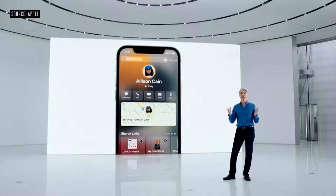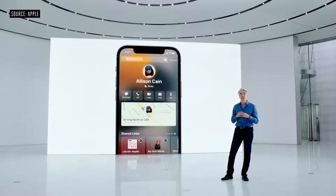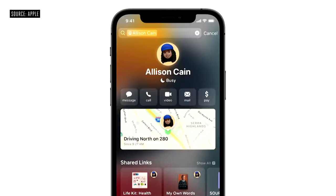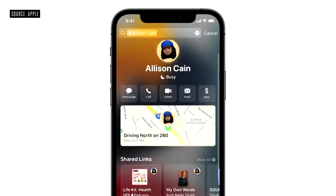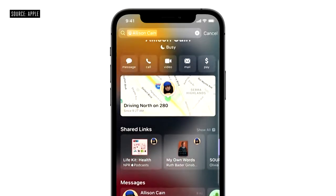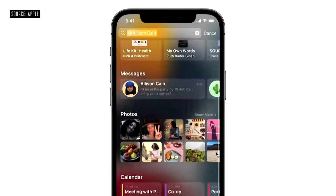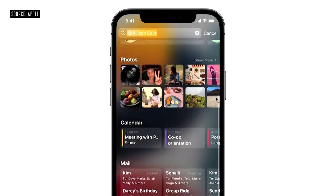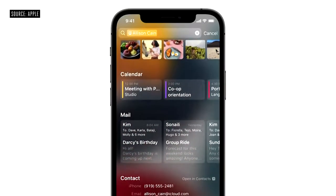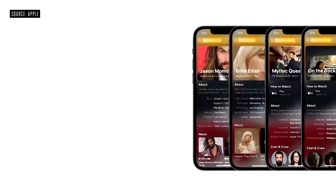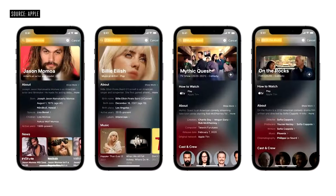Spotlight intelligently includes everything related to your contacts — their location if shared through Find My, recent conversations, shared photos, calendar appointments, notes, and files. And we've added all new rich results for actors, musicians, TV shows, and movies as well.